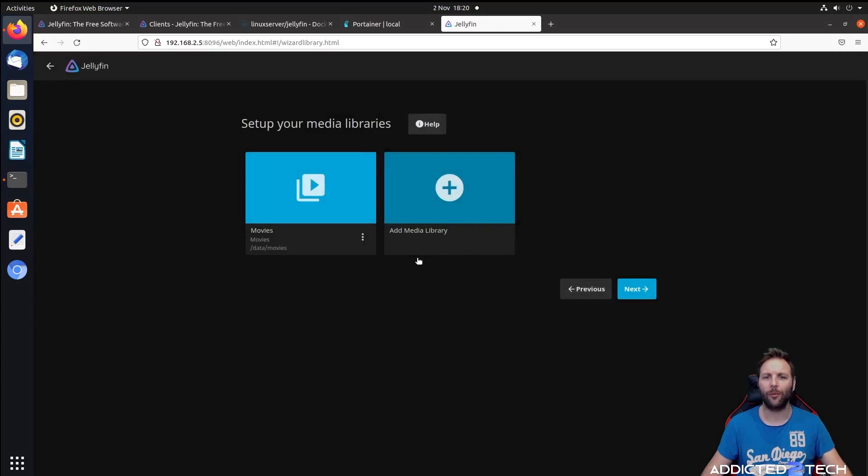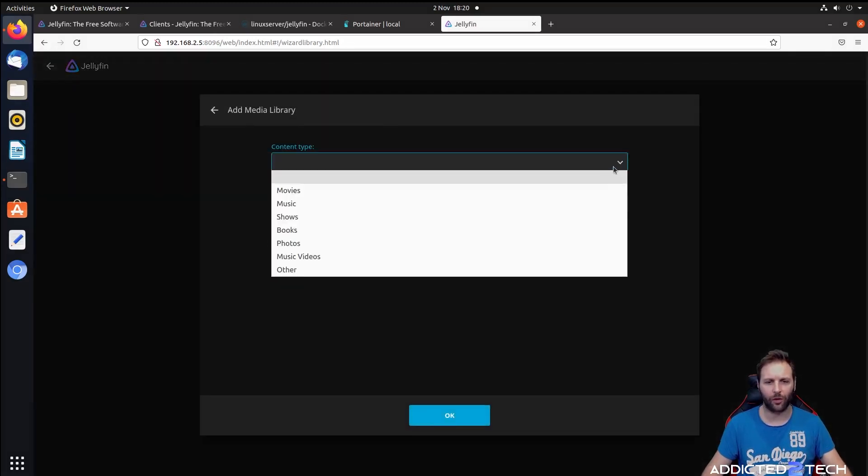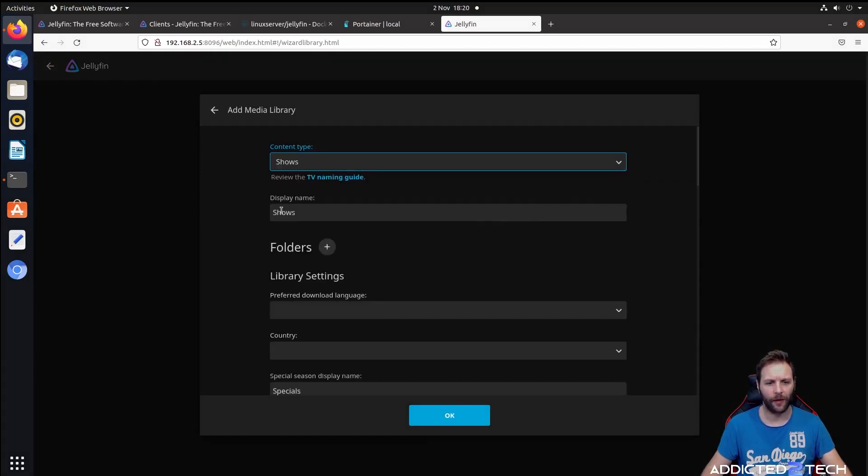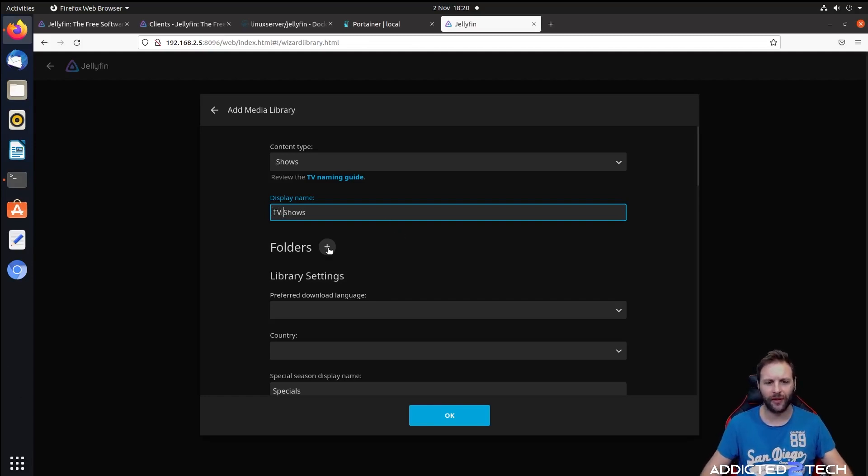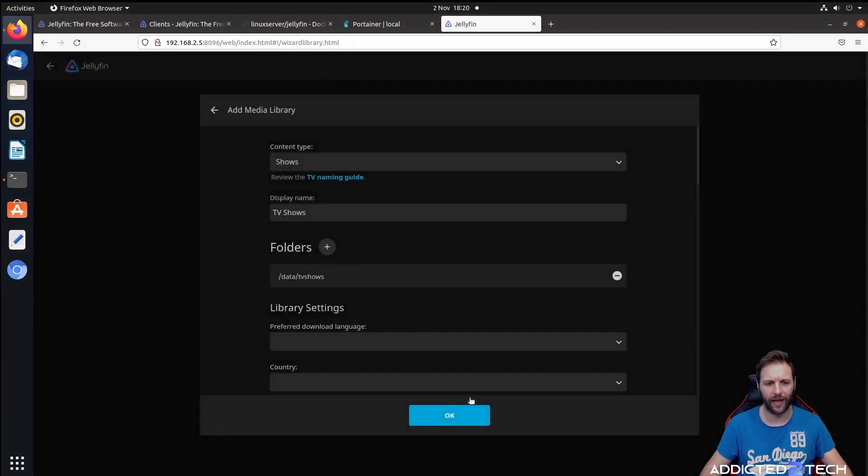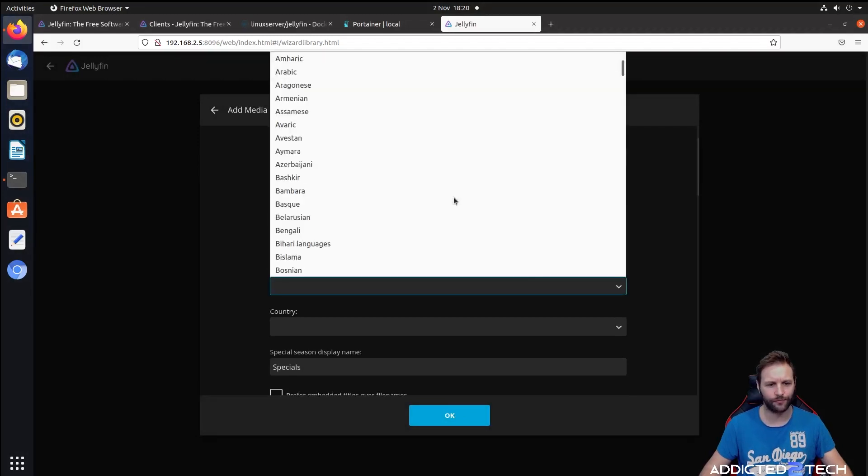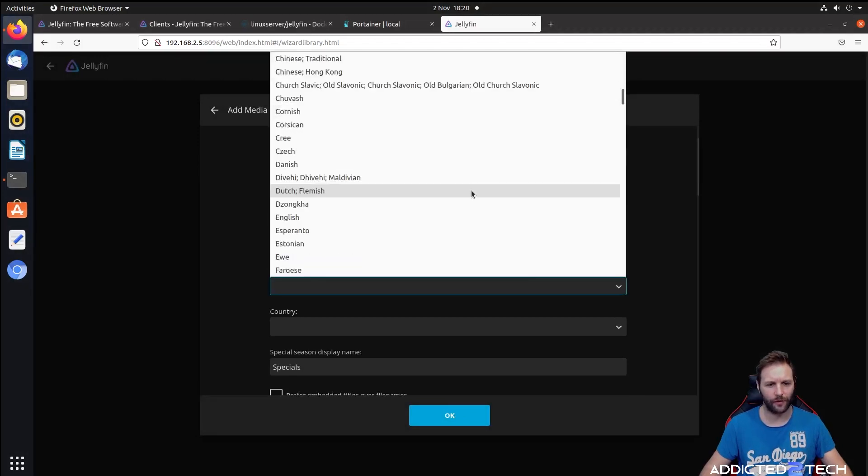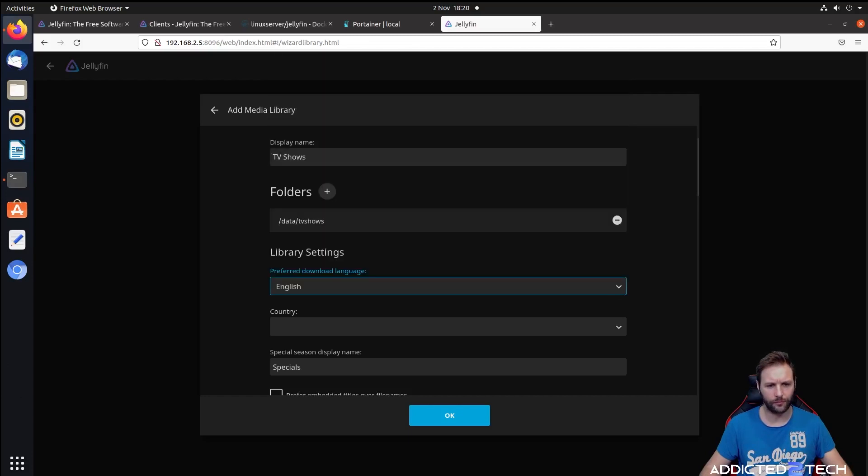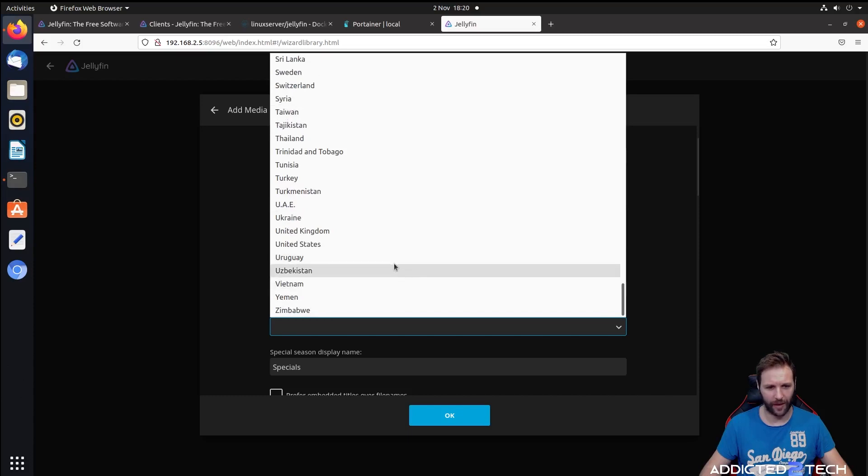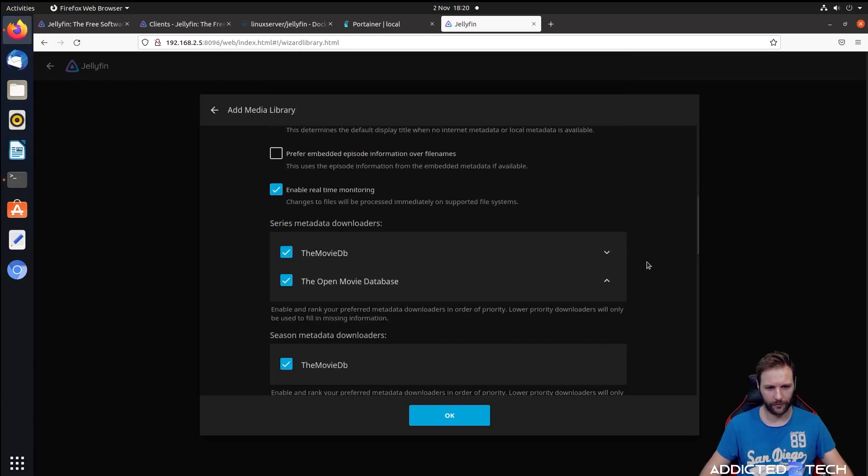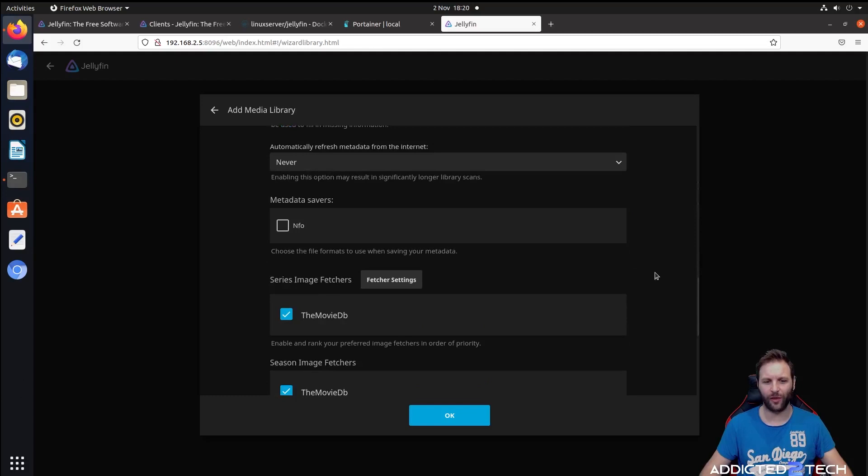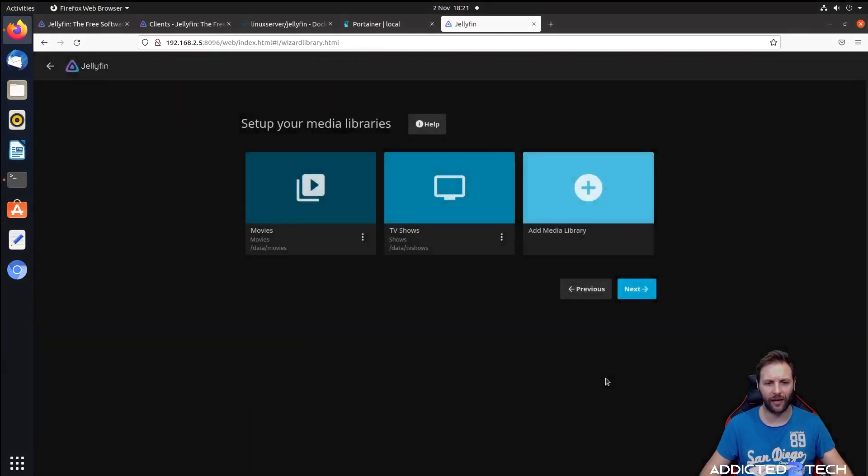That will add all our movie files. Whilst that's adding, we're going to add another library. We're going to call this content TV shows. I'm going to put TV shows in there to make it more descriptive. Then we're going to go to folders and add our TV shows folder. Press okay. Library settings again, select English and country United Kingdom for me. You can leave everything the way it is - the defaults are absolutely fine. Then press okay.